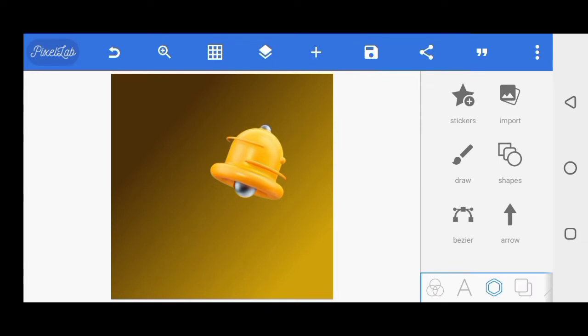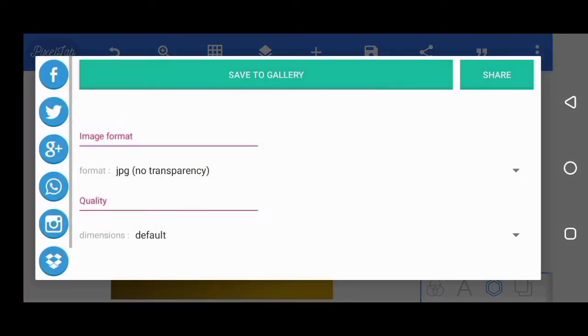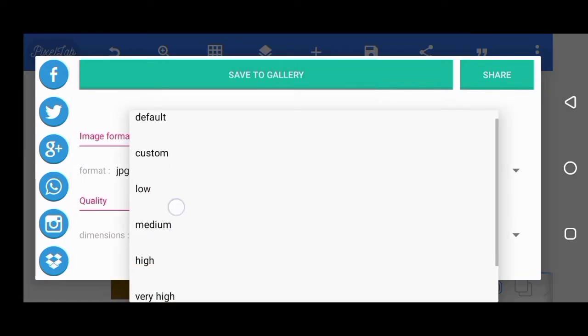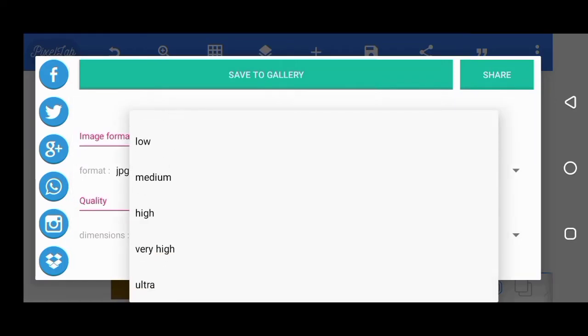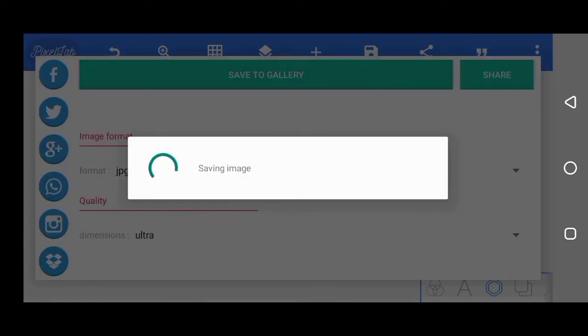Then the next thing I'll be doing is to save this as image on Pixelab. I'll come to save, save image, and I'm saving as ultra. And I'm done.